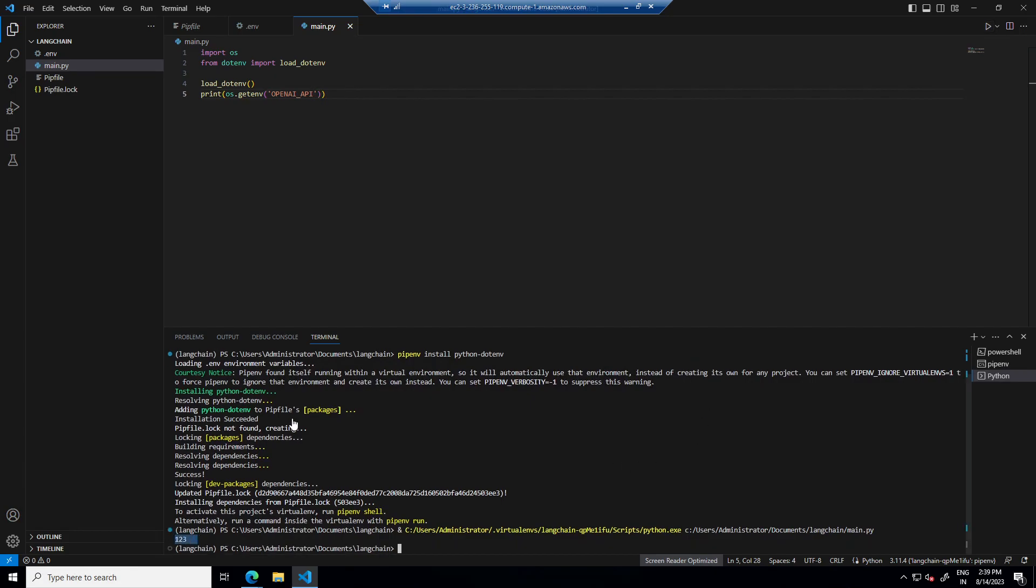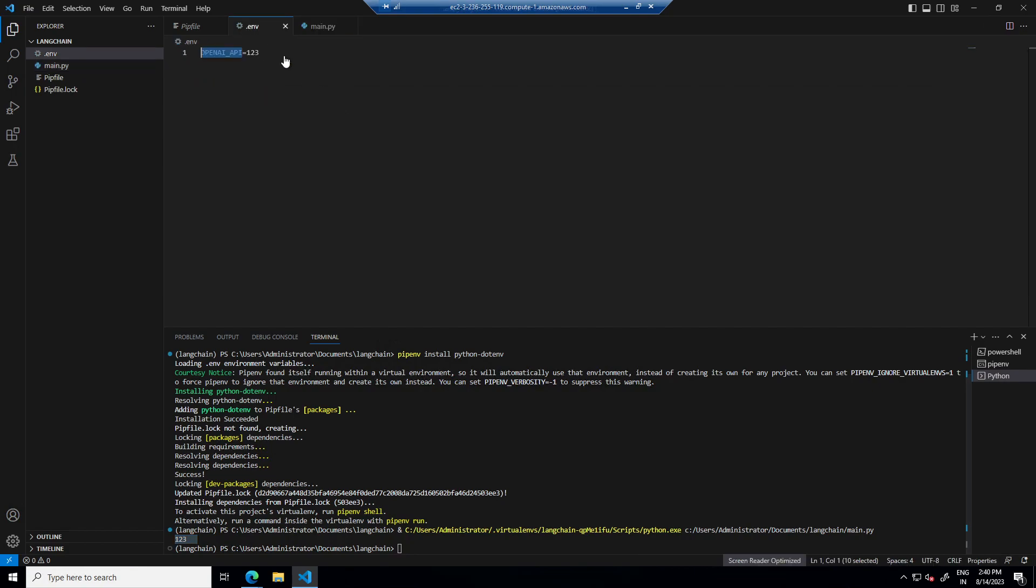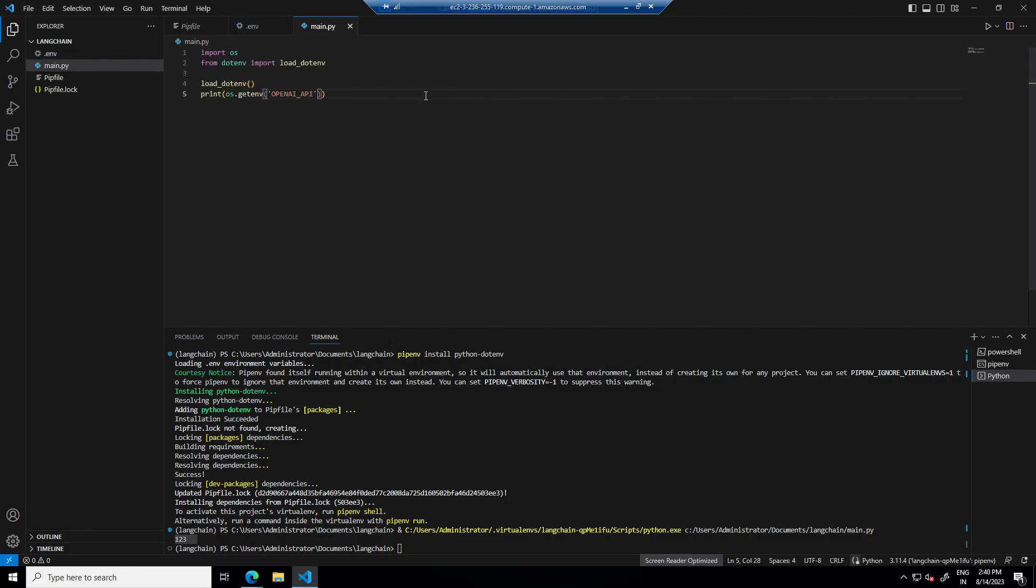So it's printing our environment variables. So in later videos we will put OpenAI API key and then Pinecone key in this environment file and then it will be loaded and used in our python files.